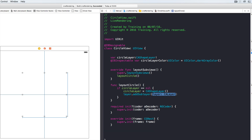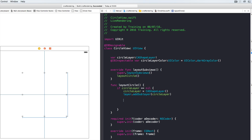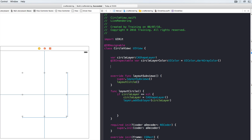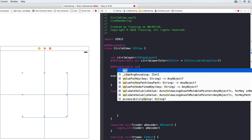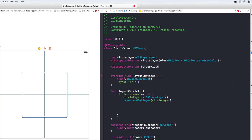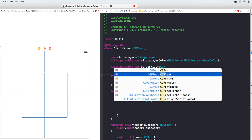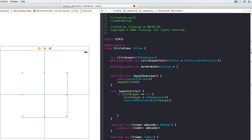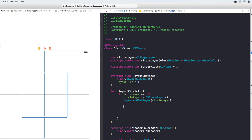We'll also add a @IBInspectable property called borderWidth of type CGFloat with a default value of 1. In layoutCircle, we define a rect using CGRect(inset:) on the view's bounds, using borderWidth divided by two for both X and Y insets. For the path, we use UIBezierPath(ovalIn: rect) to draw a circle in that rect.